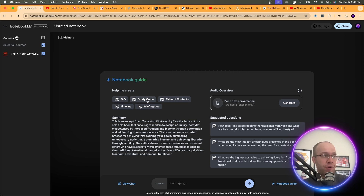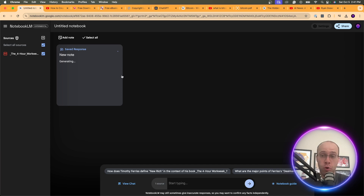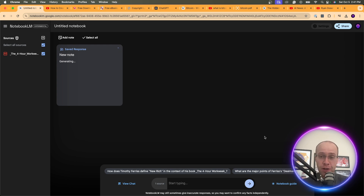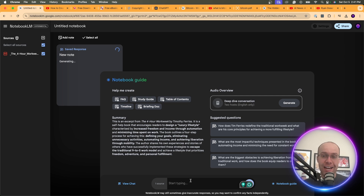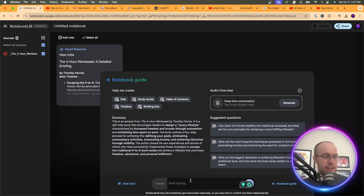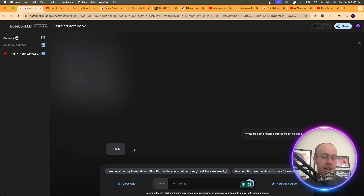You can generate an FAQ, a study guide, table of contents, timeline, and a briefing doc — all useful for summarizing a book. Note that if the menu goes away after clicking something, just click Notebook Guide at the bottom to reopen it. There are also suggested questions. I'm going to ask: 'What are some notable quotes from this book?'